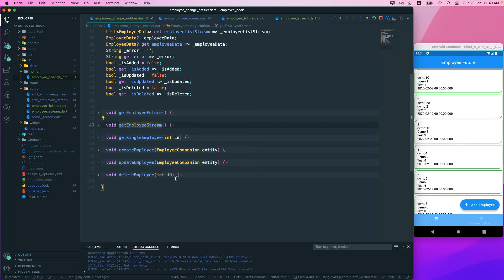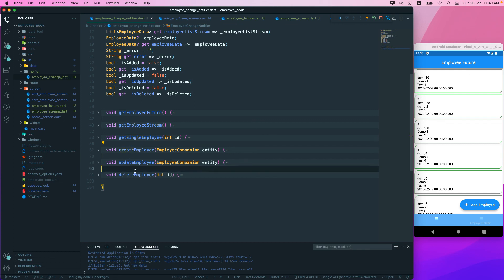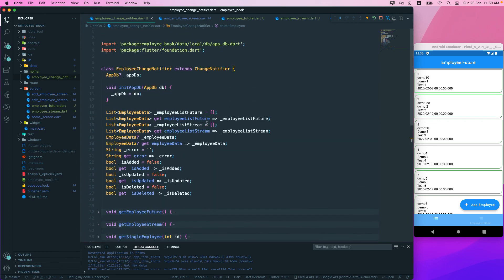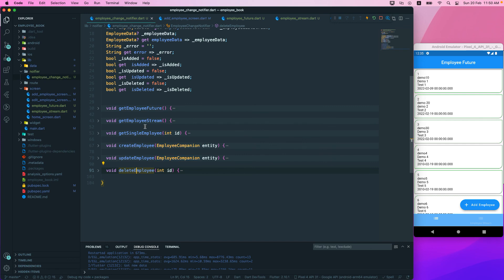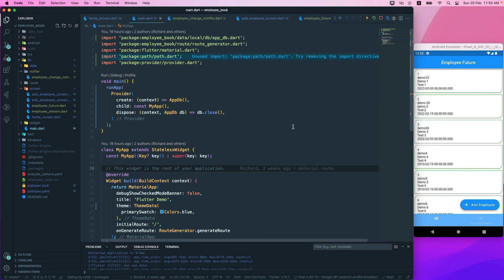We now have the stream, single entry get employee, and create, update, and delete all set up. All CRUD operations are set up in our employee change notifier. We just need to implement this in our UI - we'll do that in the next video. As homework, try implementing the change notifier on your own. See you in the next one - have a great day!